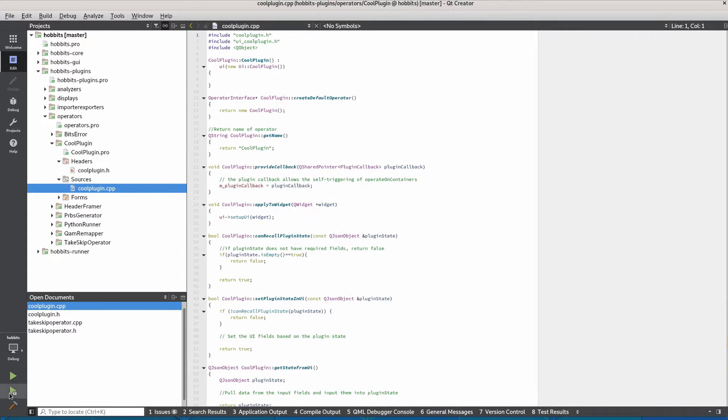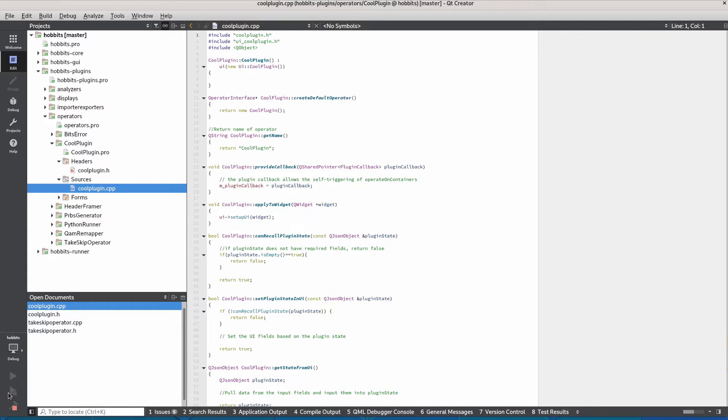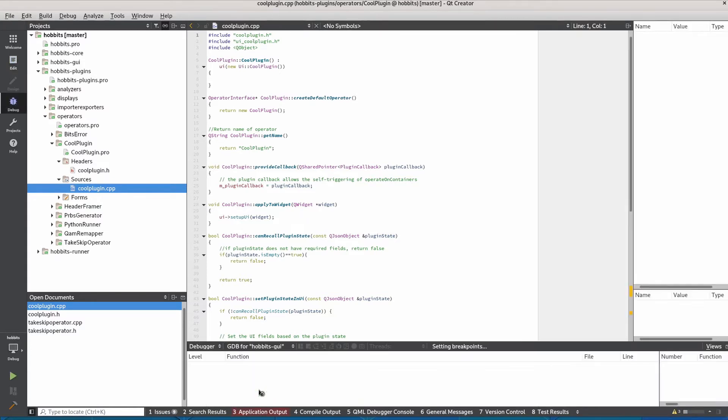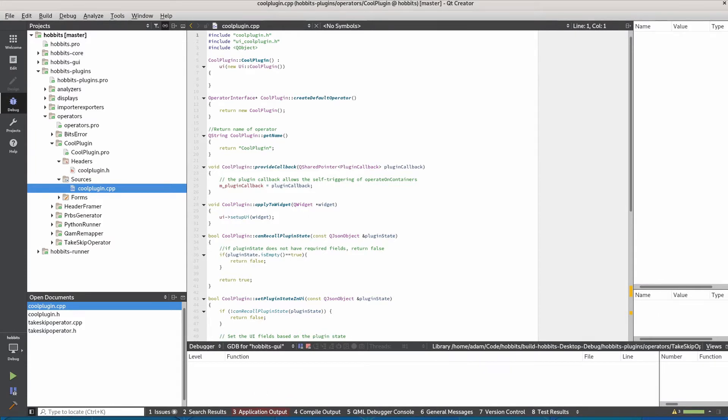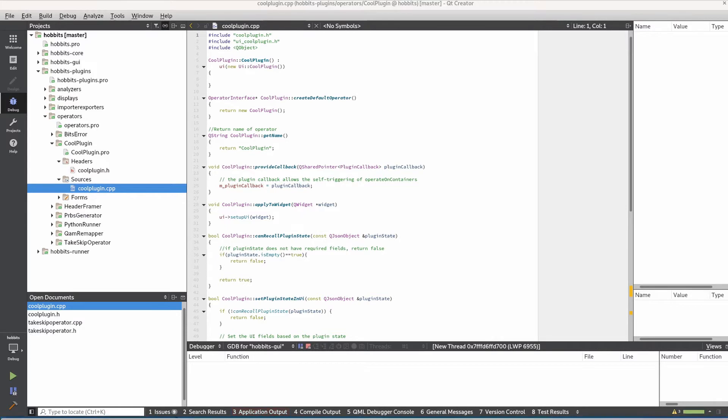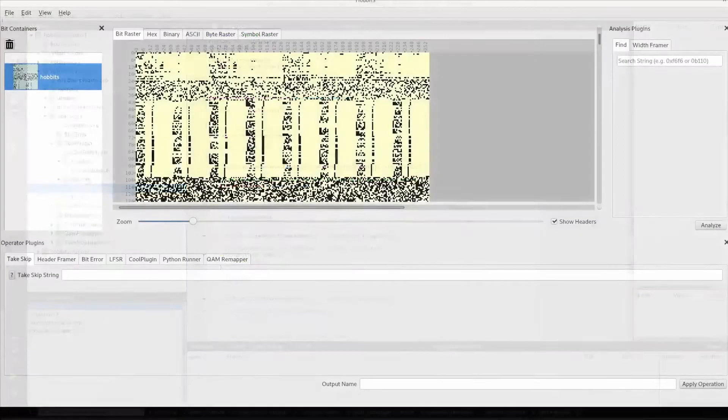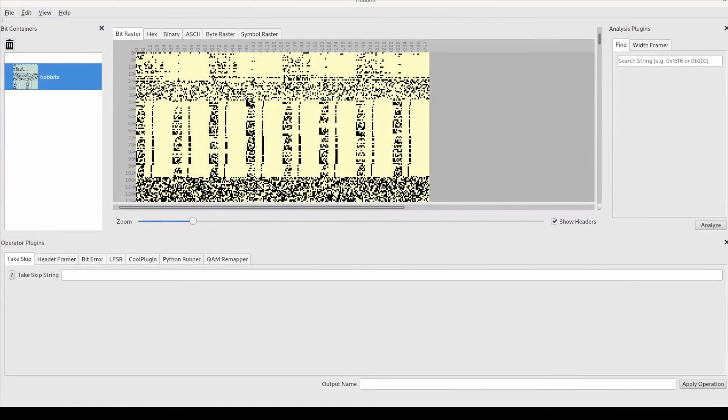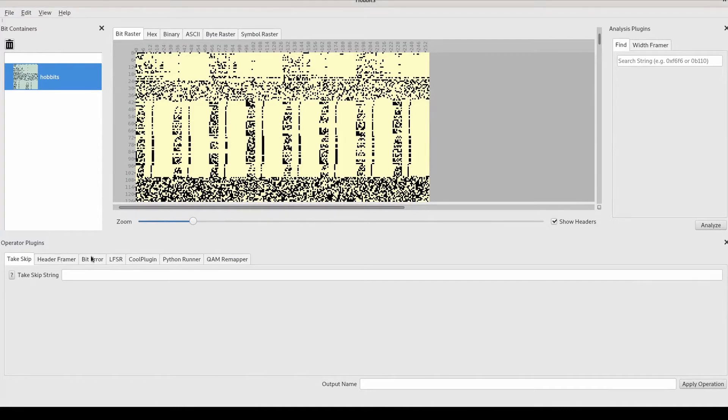And then we should be able to just run and build with that and we'll have a plugin that doesn't do anything but it'll immediately be there in Hobbits so we know that the template worked. If we go to Hobbits we can see down in the operator plugins we now have this cool plugin.